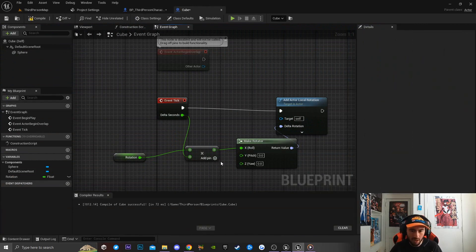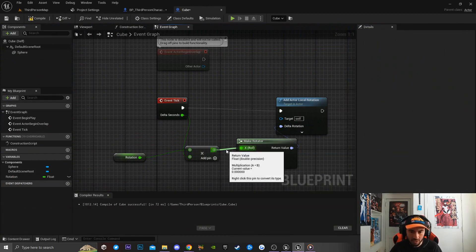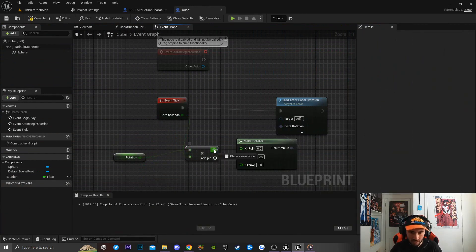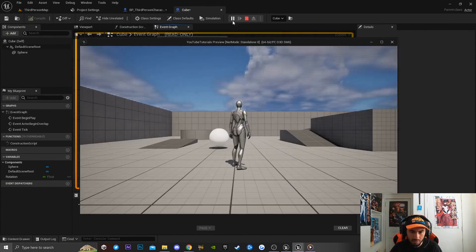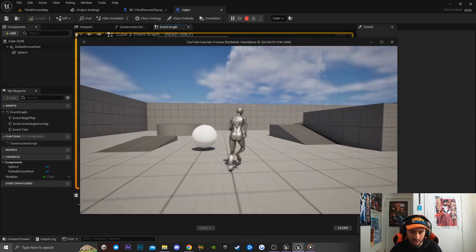If I go back to the event graph on my object and hit Alt-click on this node, it will break the node. I'm gonna drag this over to Pitch. Now if I play the game, you guys would notice